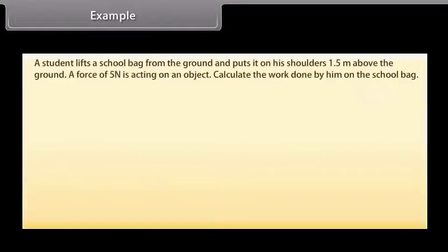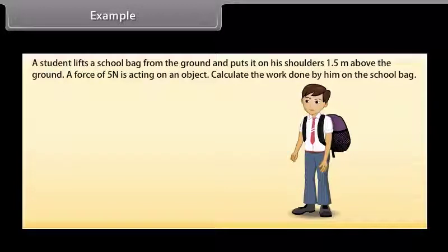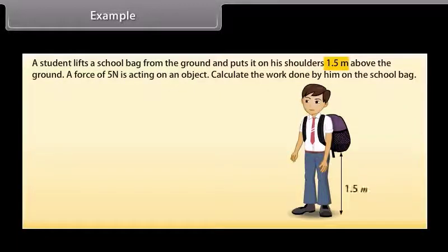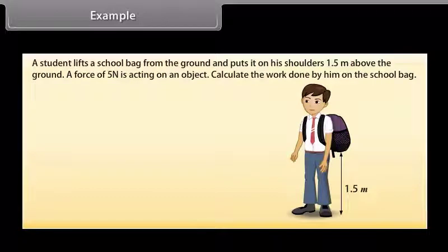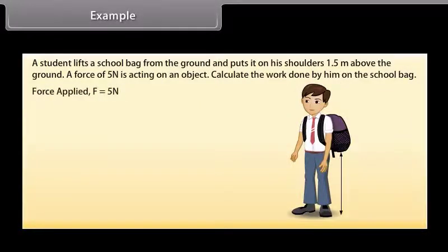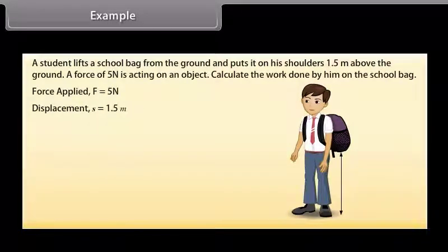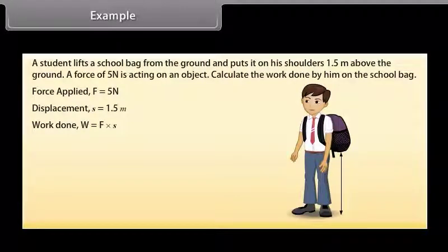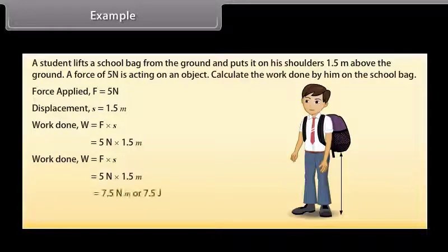Example: A student lifts a school bag from the ground and puts it on his shoulders, 1.5 meters above the ground. A force of 5 N is acting on the object. Calculate the work done by him on the school bag. Here, force applied is 5 N and displacement S is 1.5 m. Work done = force × displacement = 5 × 1.5 = 7.5 N·m or 7.5 Joules.